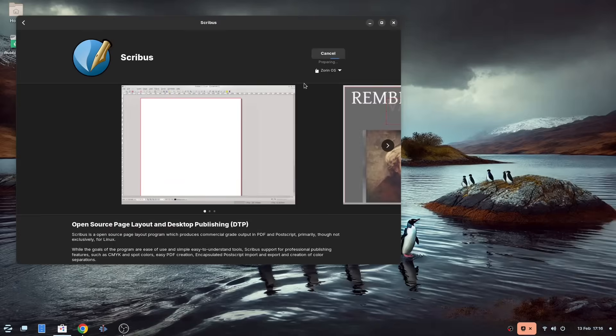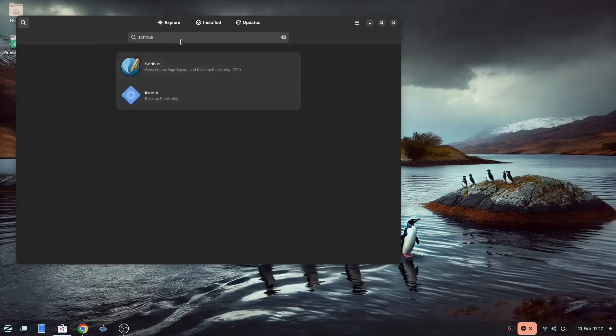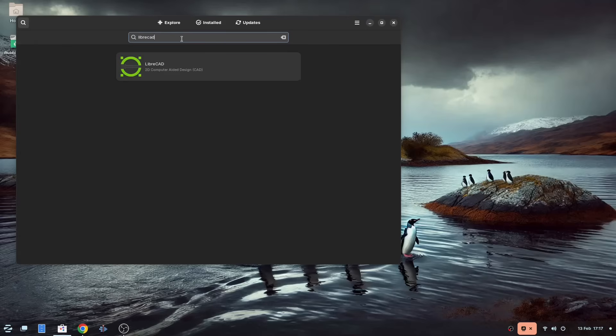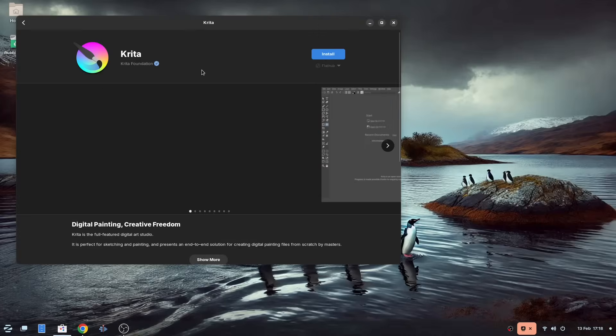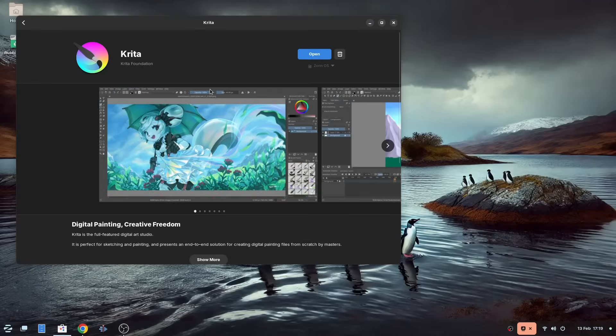So next up is Scribus, which is a desktop publishing suite, and is used by the PC Linux OS team to produce the PC Linux OS magazine. When it comes to the CAD package, it was hard to determine whether the one that comes with Zorin Pro is FreeCAD or LibreCAD, but I've gone for FreeCAD.